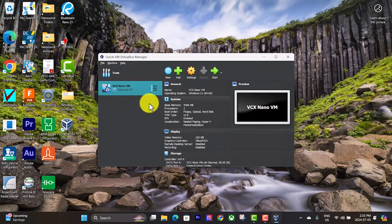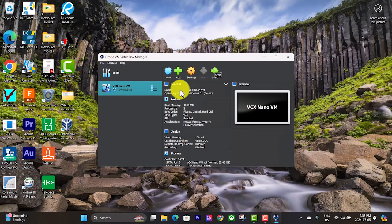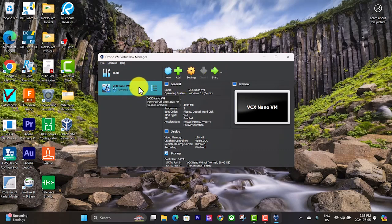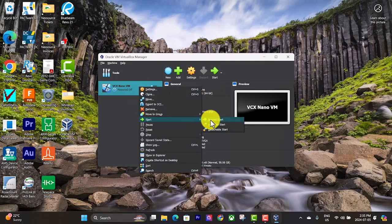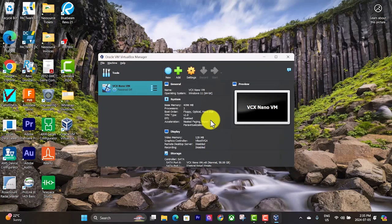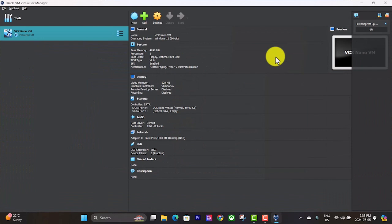And you will see this is the virtual machine right here. So you can either click on the start button over here, or you can right click on it and hit start down here. Go to normal start. Now it will start up the virtual machine.